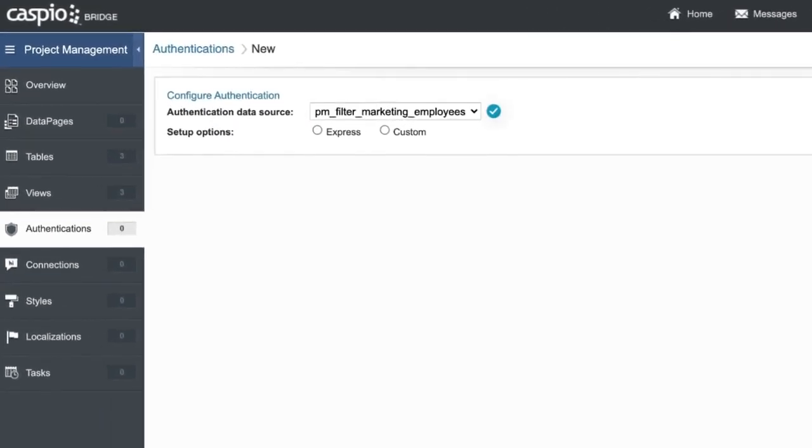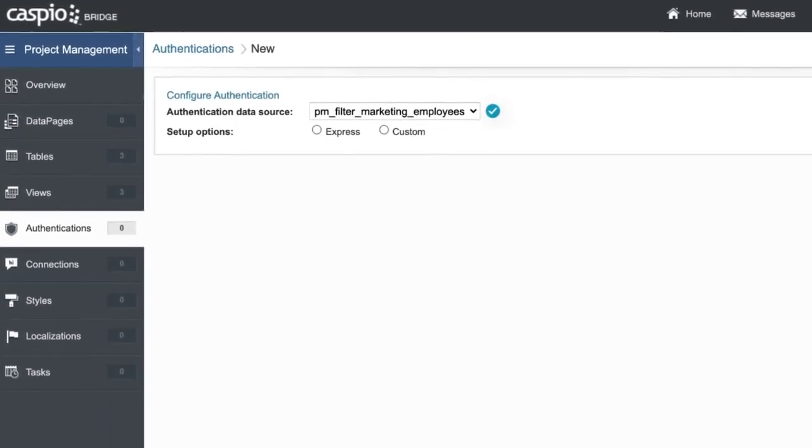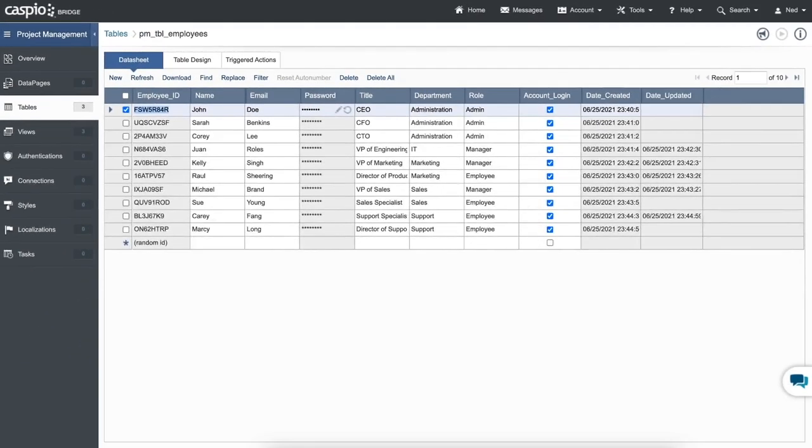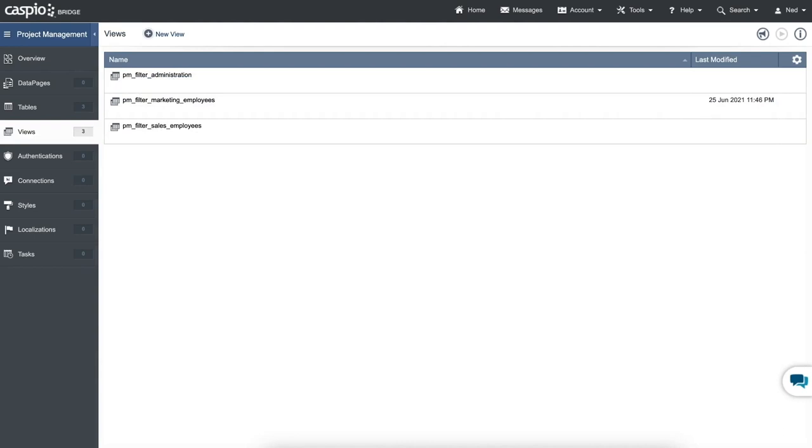Lastly, views are often used in authentications to create role-based functionality for your applications. For example, while your employee table could contain all employees, different views can be created to limit employees per department and authentication based on such a view limits access to members of that specific department.